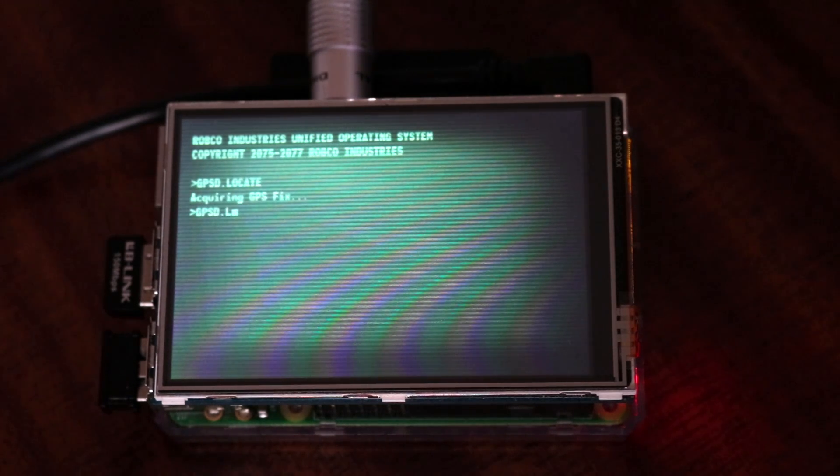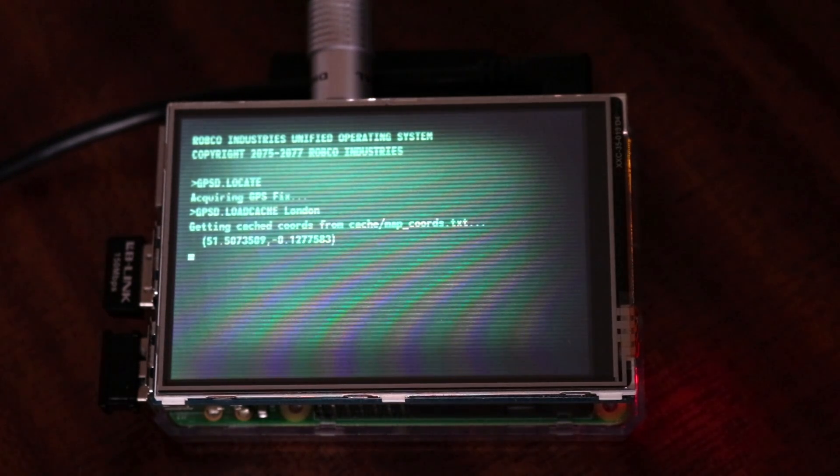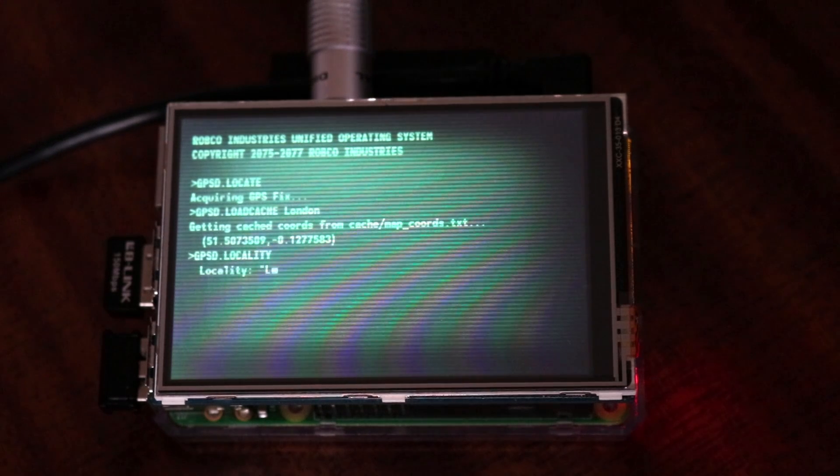I set mine to a slightly higher resolution so it's a bit slower. If you set it to a lower resolution, it will load a lot faster. If I had a GPS module on the Raspberry Pi, it would be able to find my location and download the map. But I've got it just set to London as a default.